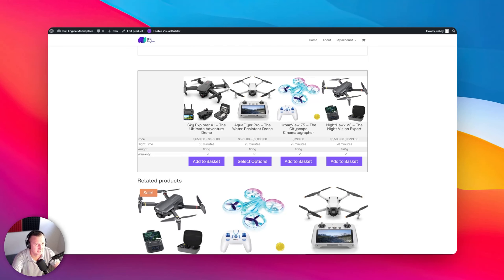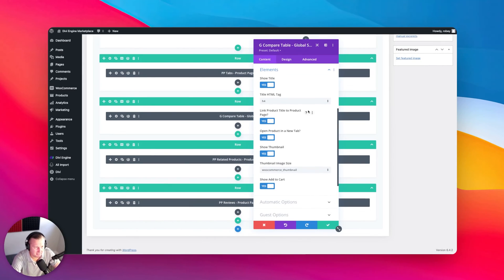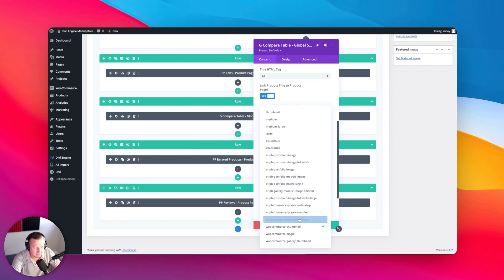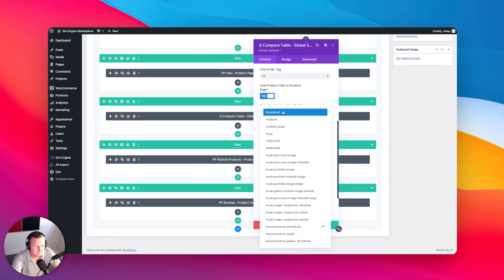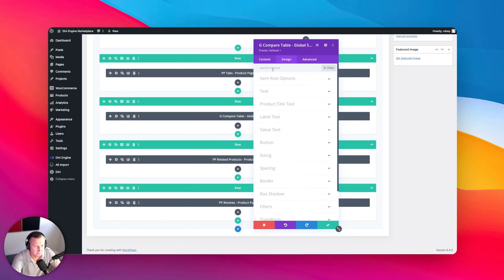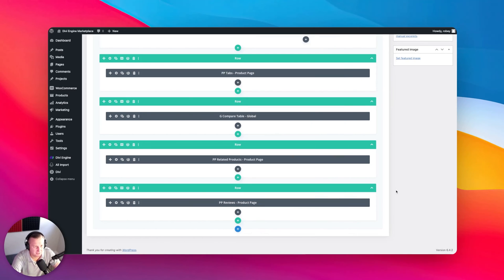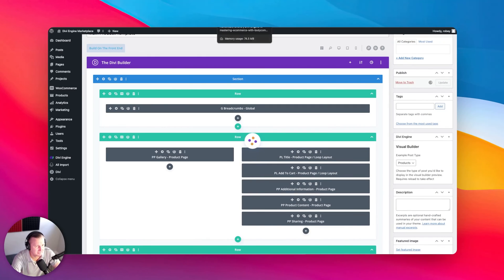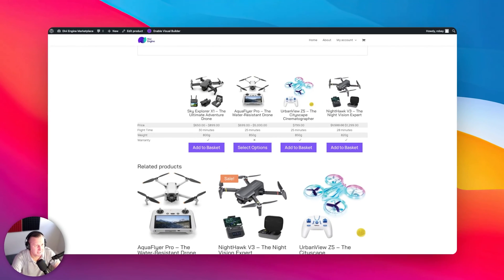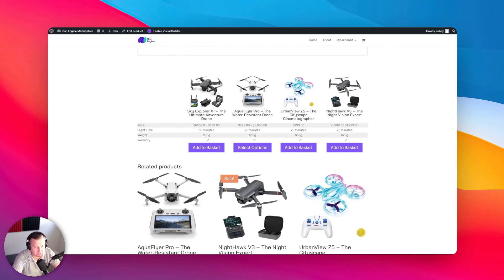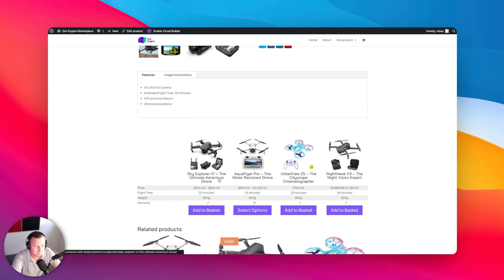The images might be a bit large. To select smaller images, go back to the compare table, under elements where thumbnail is enabled, select the thumbnail size — options include WooCommerce thumbnail, gallery thumbnail, and more. Select 'thumbnail' for smaller. Under settings you can also adjust item row options and product title text. Update and check — the smaller images look better. You can write CSS to make them even smaller or make them round — that's entirely your call.